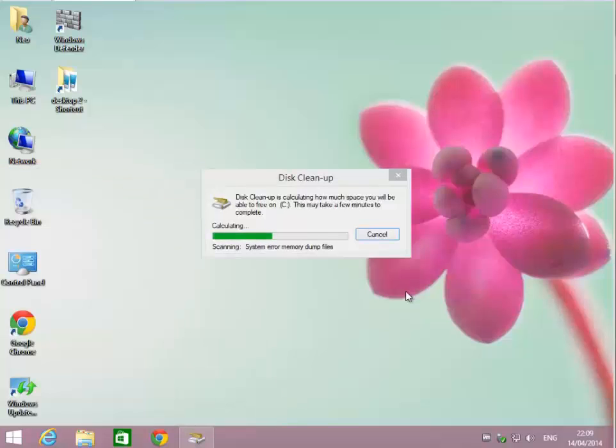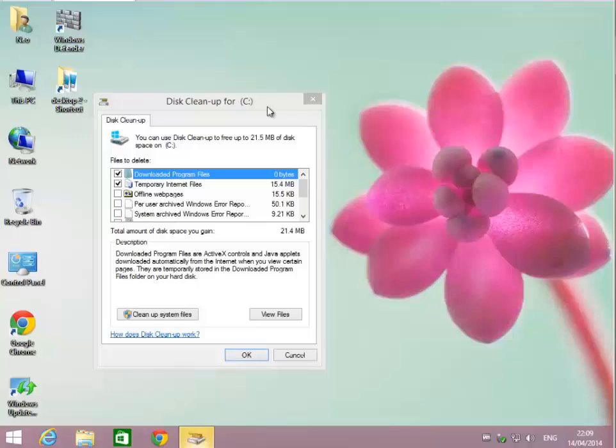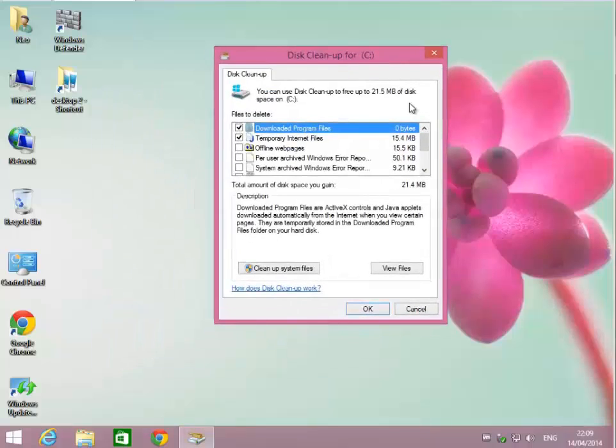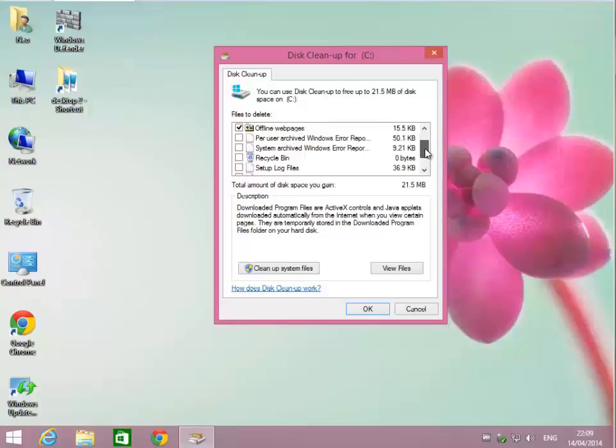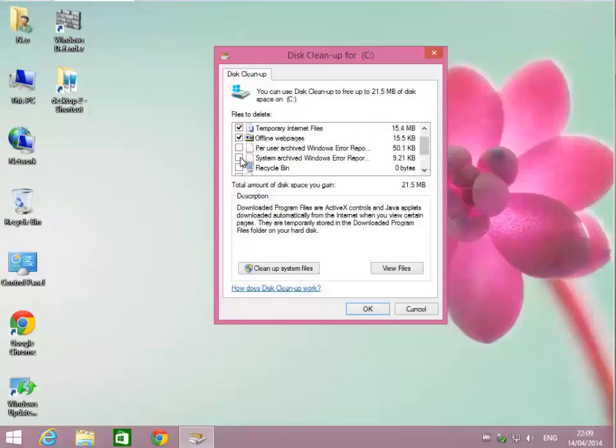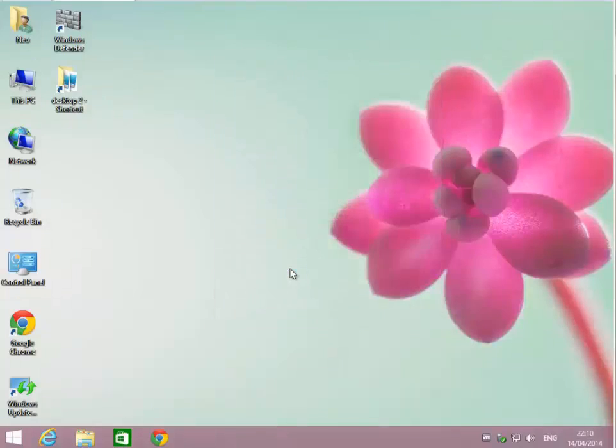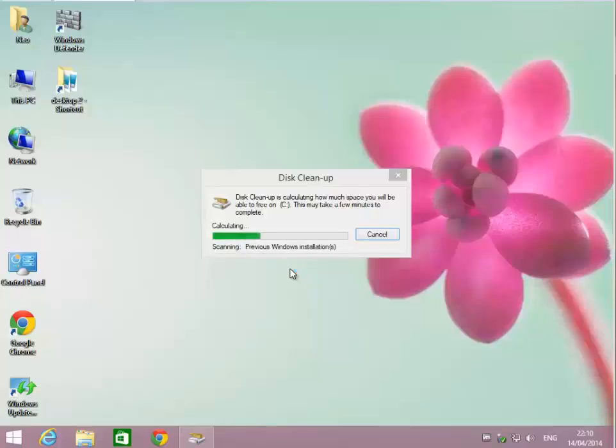First thing it'll do is launch and calculate how much space you might be able to get rid of. Your options here are downloaded program files, temporary internet files, offline web pages. I'm going to get rid of those. Setup log files I don't need, system error reporting. Those are things I'm perfectly fine getting rid of. So I'll click Cleanup System Files.